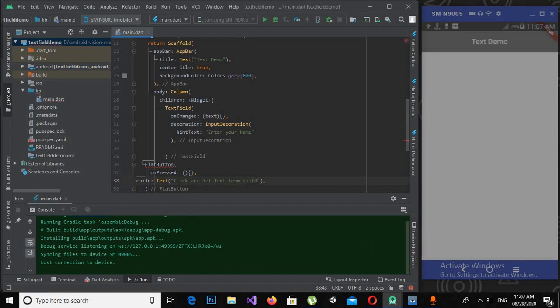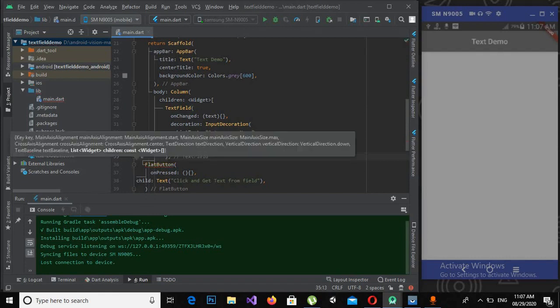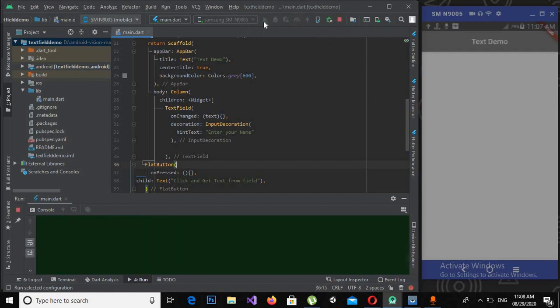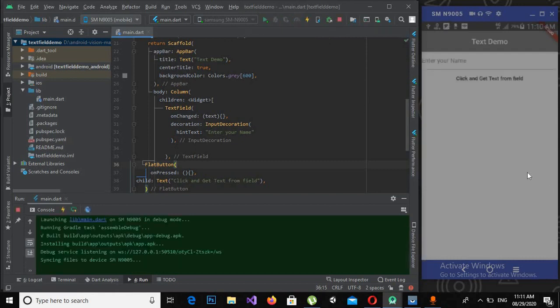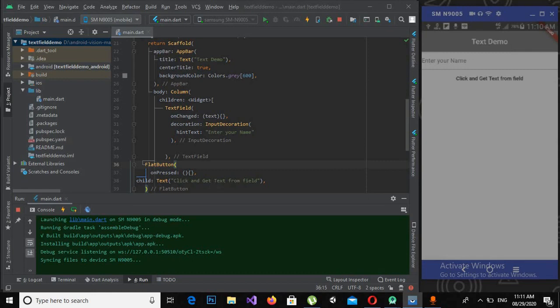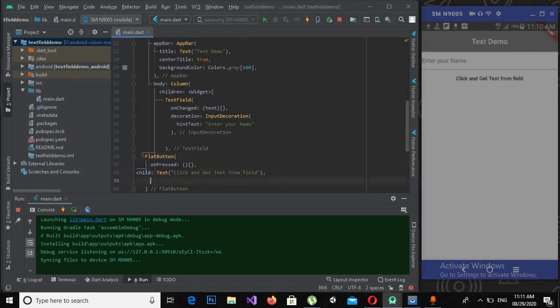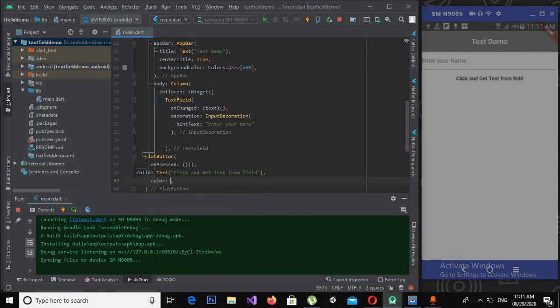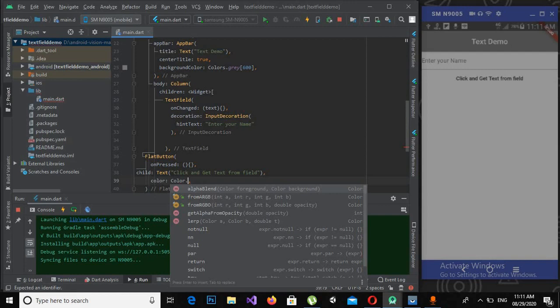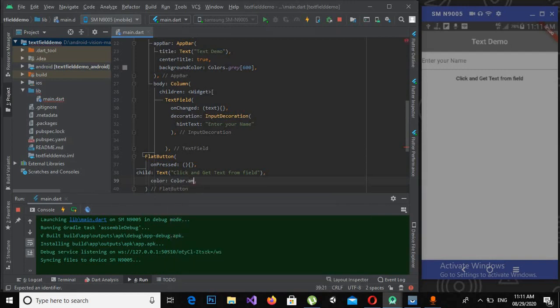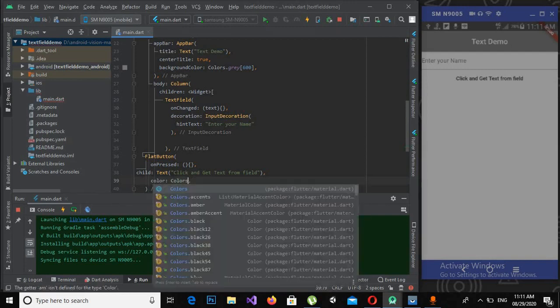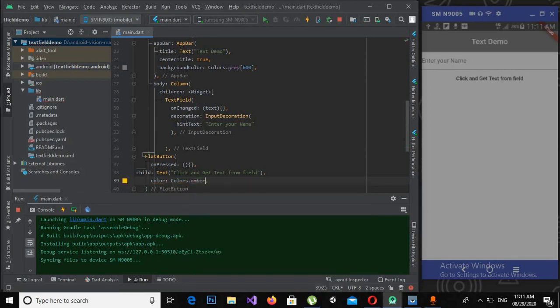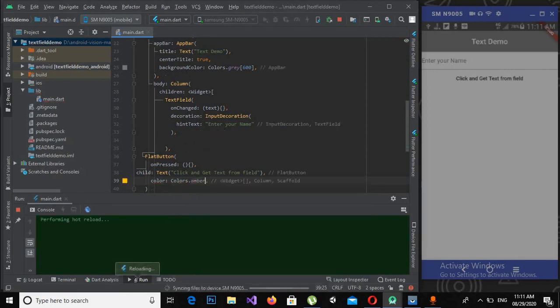OK, now it is showing an error on this FlatButton, so I will use a comma here so that this error on the FlatButton goes away. Now I will run this application. Now the app is running on the device but this button is not looking great, so I will change its color. I will say color is equal to colors.amber.